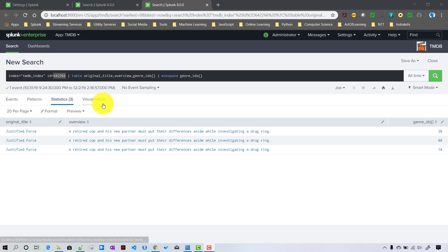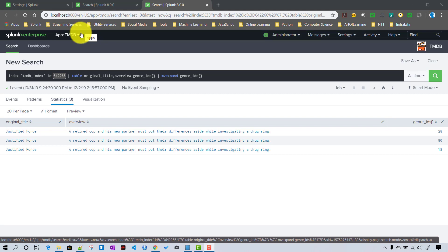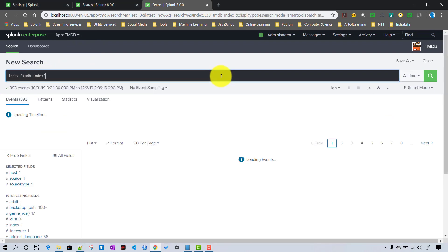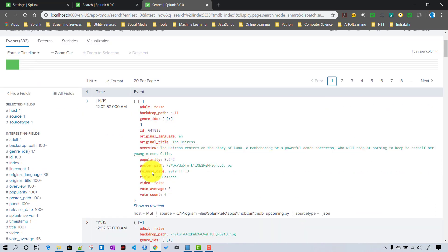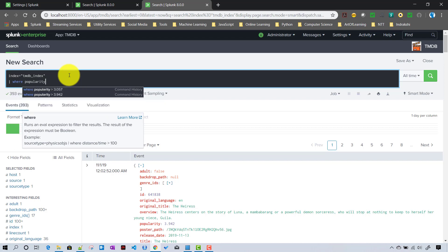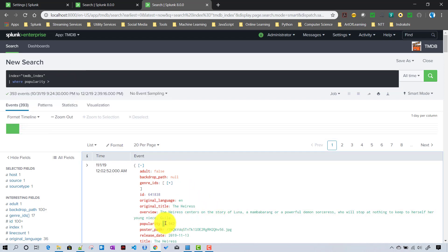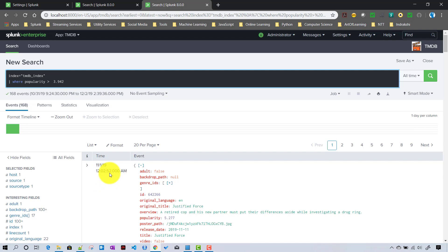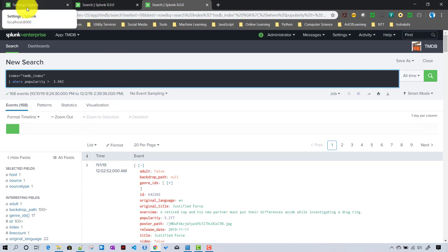For another example, as mentioned we will filter on popularity. If we click on a movie and trigger that workflow action, it will show all movies which are more popular than the selected movie. We go back to our tmdb_index and write a search query where popularity is greater than the popularity value of the selected movie.